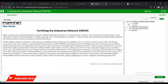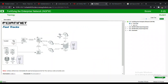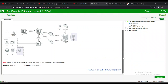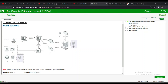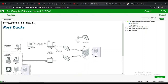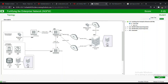Fortifying the enterprise network — next generation firewall. Digital innovation has transformed enterprise networks, adding breakthrough capabilities to achieve business outcomes. We can see the topology we are going to be using: we have our FortiGate edge firewall, the server, the user's machine, and the test machine, all well stated there. We are going to use this topology to run the lab — I've zoomed in so we can have a look at it.